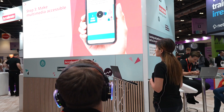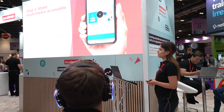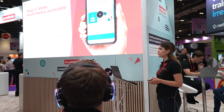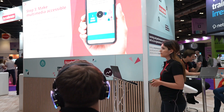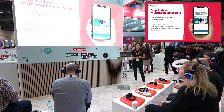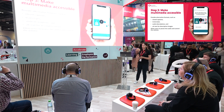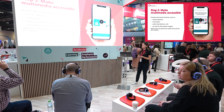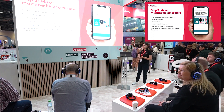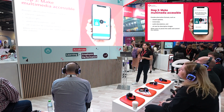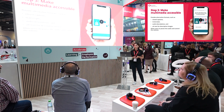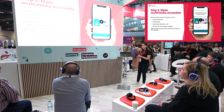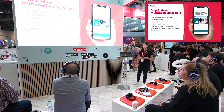Step three: make multimedia accessible. We all know how powerful videos are and try to incorporate them into our content as much as possible. But not all users will access videos in the same way, and that's why we need to provide alternative formats such as closed captions, transcripts, audio descriptions, and alt text for descriptive images. Users should also be able to pause the video and control the volume.